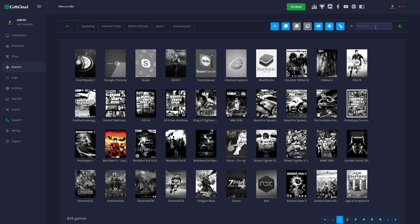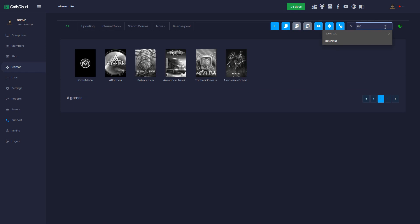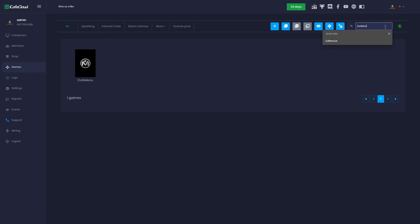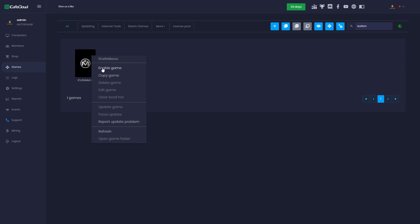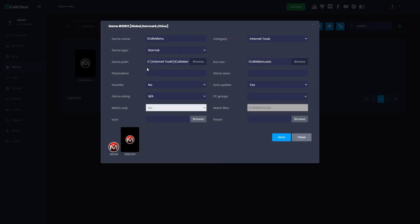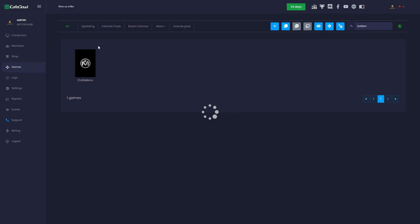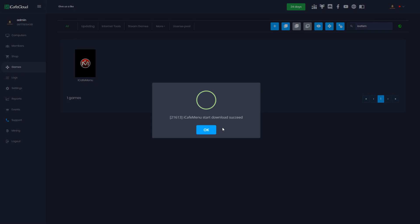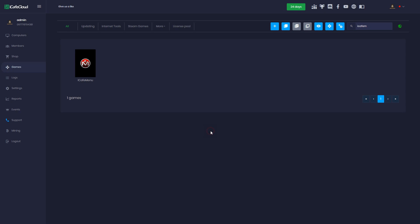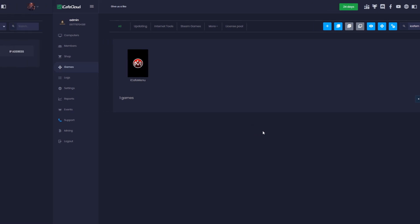First go to the game page. At the top you will find a search bar. Search for iCafe menu. Then right click on it and choose enable game. iCafe Cloud will auto add the path to the game drive you chose. If the path is wrong you can simply edit it. You can add other games as well. Now wait for iCafe menu to download.